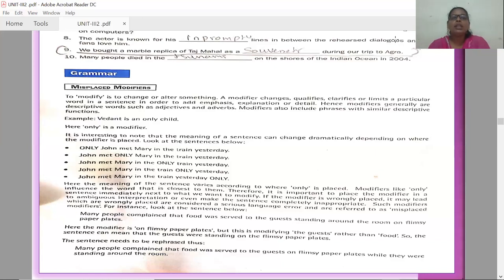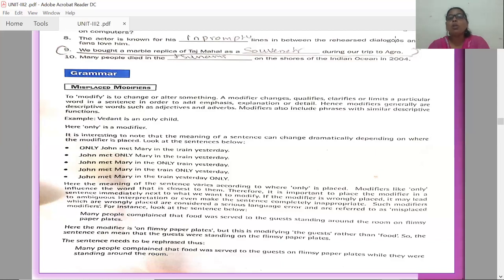'Only' is the modifier we are talking about now. First: Only John met Mary in the train yesterday. Second, the modifier's place is changed: John met only Mary in the train yesterday. Third: John met Mary in the only train yesterday. Fourth: John met Mary in the train only yesterday. Fifth: John met Mary in the train yesterday only. The meaning of the sentence varies according to where 'only' is placed.